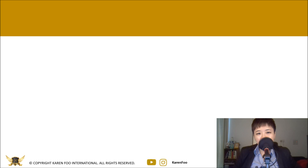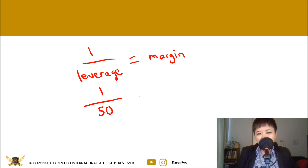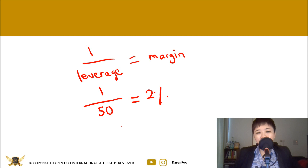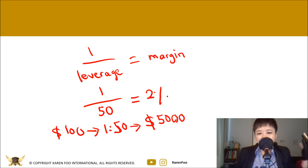The formula for leverage and margin is: 1 ÷ leverage = margin percentage. For example, if you use a leverage of 1:50, your margin required is 1 ÷ 50 = 2%. A leverage of 1:50 with a $100 deposit means you can control up to $5,000 worth of currency — you don't need to deposit $5,000 yourself.